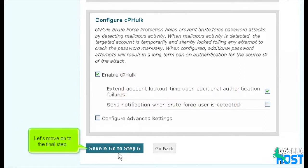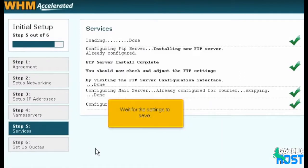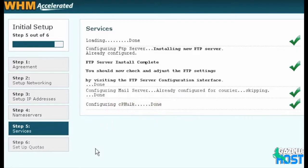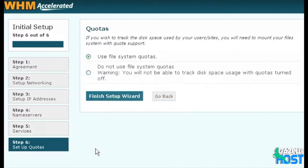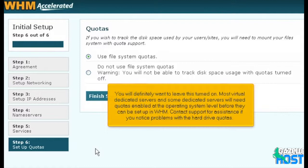Let's move on to the final step. Wait for the settings to save. Disk quotas help you keep track of hard drive usage on a per-user basis and enforce the space limits you give each account. While some hosts want clients to think hard drive space is unlimited, small hosts usually don't have hundreds of terabytes of space and must enforce rigid limits. You will definitely want to leave this turned on. Most virtual dedicated servers and some dedicated servers will need quotas enabled at the operating system level before they can be set up in WHM. Contact support for assistance if you notice problems with the hard drive quotas.